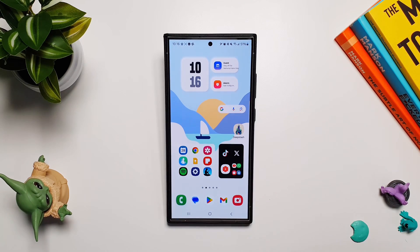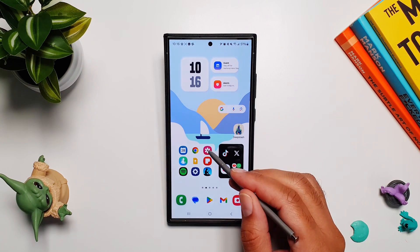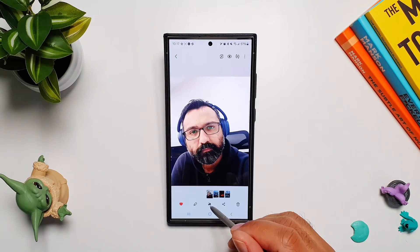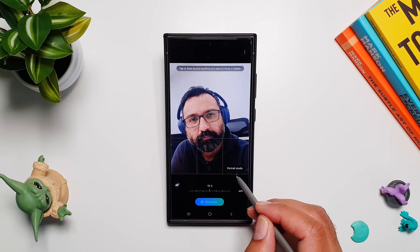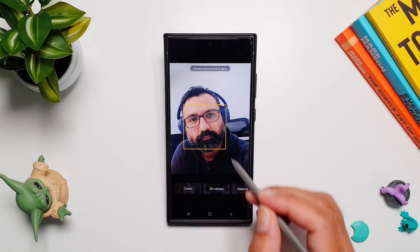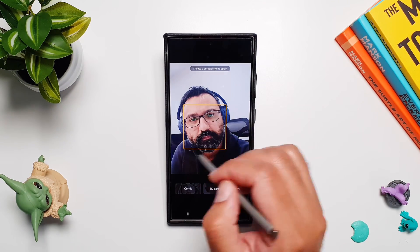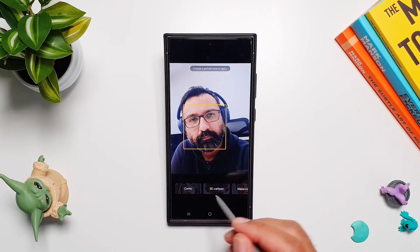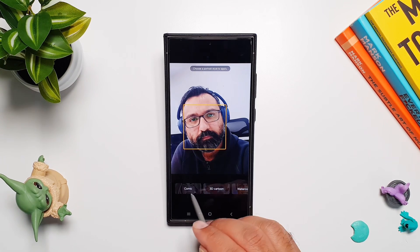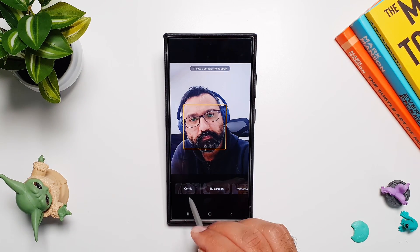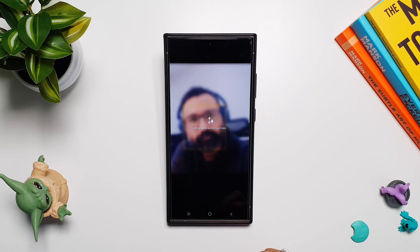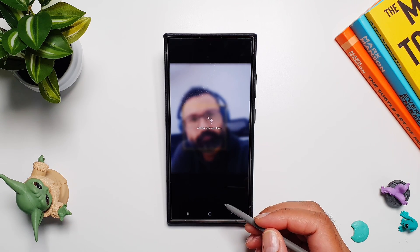There are a couple of features that you will access through the Gallery app on your phone, so let's go into the Gallery app. Here you can see I've got my own photo, and if I tap on this AI button it will take me to this editing mode. The first feature is Portrait Studio — if I tap on it, it will detect my face, and below that you can see categories like Comic, 3D Cartoon, Watercolor, and Sketch. You can go through all of these categories and it will convert your image to that style. If I select Comic and tap on Generate, it will generate comic images and give us a few examples.